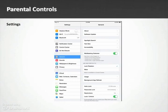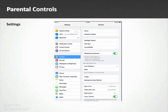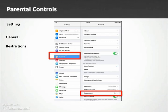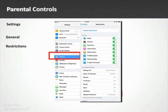Consider turning on parental controls by enabling restrictions — and I really do mean 'consider.' I wish Apple would let you create a separate login for your child, but so far that hasn't happened. It's not ideal, but I'll show you where the setting is. Go to Settings, then General, then Restrictions. This is where you can enable or disable options. For example, if you turn off Safari here, the Safari icon disappears when you go back out.